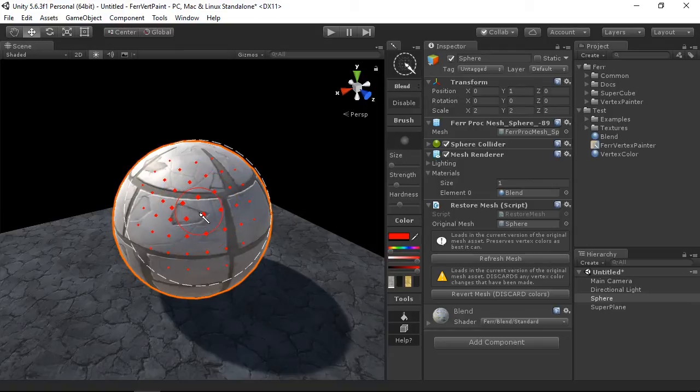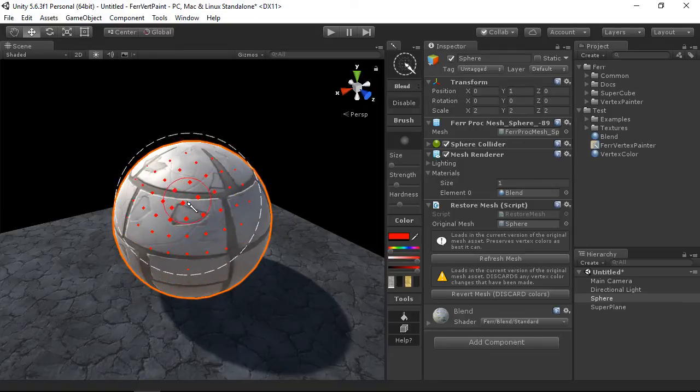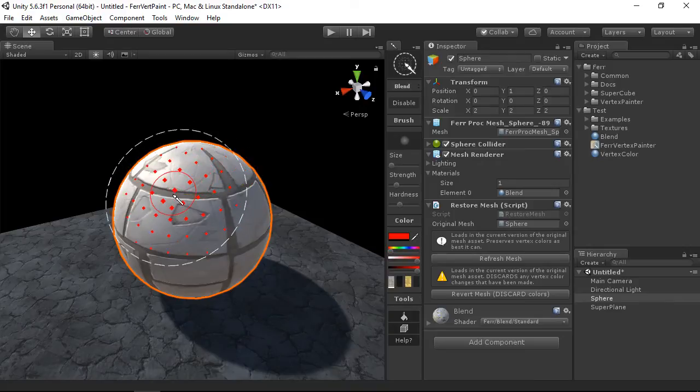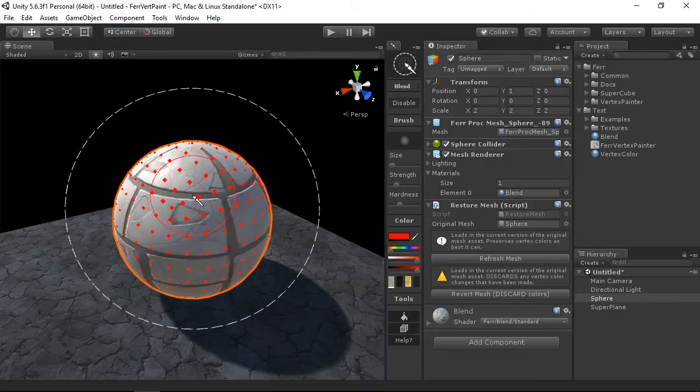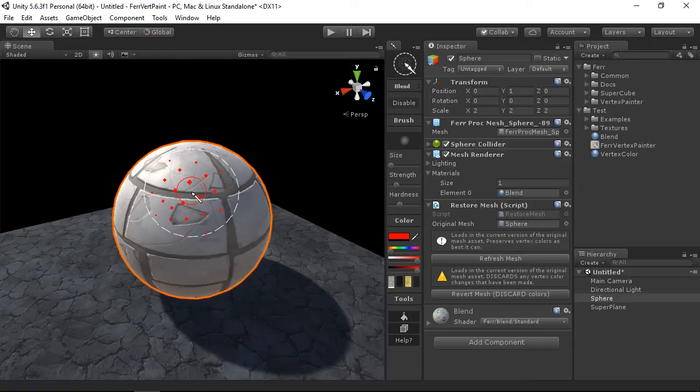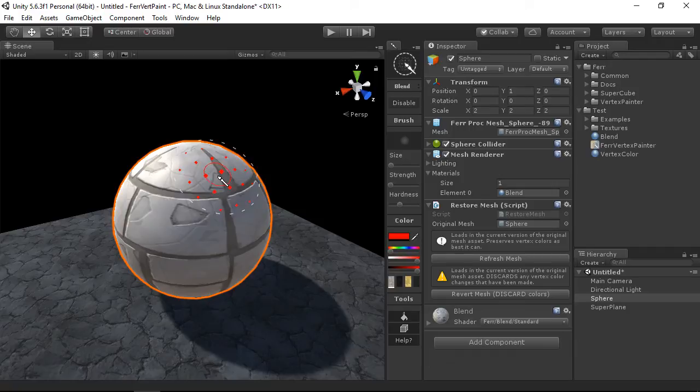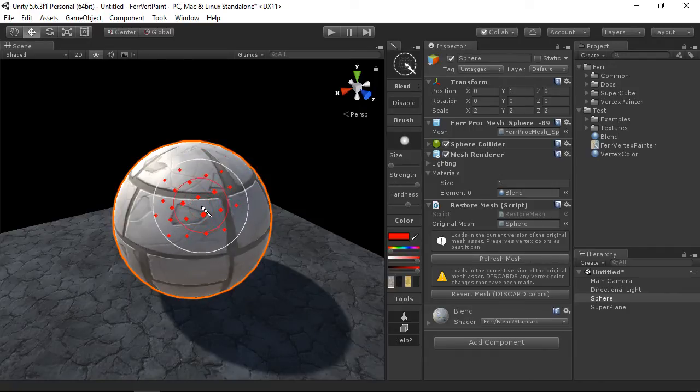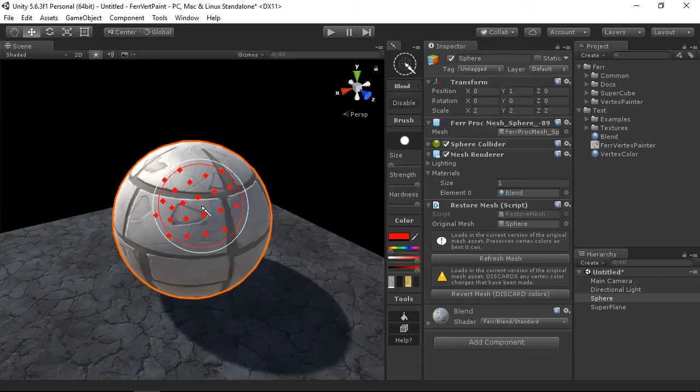If you don't have a scroll wheel or you prefer using the keyboard, there are shortcuts for these as well. If you use the square brackets, this will make your brush larger and smaller. If you use the semicolon and apostrophe, this makes your brush stronger or weaker. And if you use the arrow brackets on your keyboard, this will make the hardness larger or smaller.